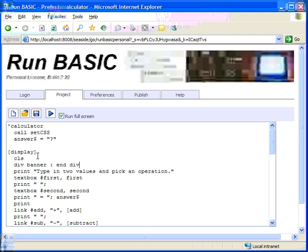Now, usually you put something in between the div and the end div. But in this case, we're just tying the rule to this particular div and the rule will do everything. It will draw the banner for us. So let's see what that looks like.